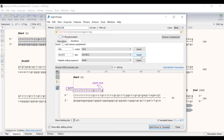Since some restriction sites do not cut efficiently at the end of a linear piece of DNA, it is recommended to add up to 6 bases to improve cutting efficiency. So I will manually add the sequence TAAGCA at the 5' end. To save this primer I will click on the Add Primer to Template button.